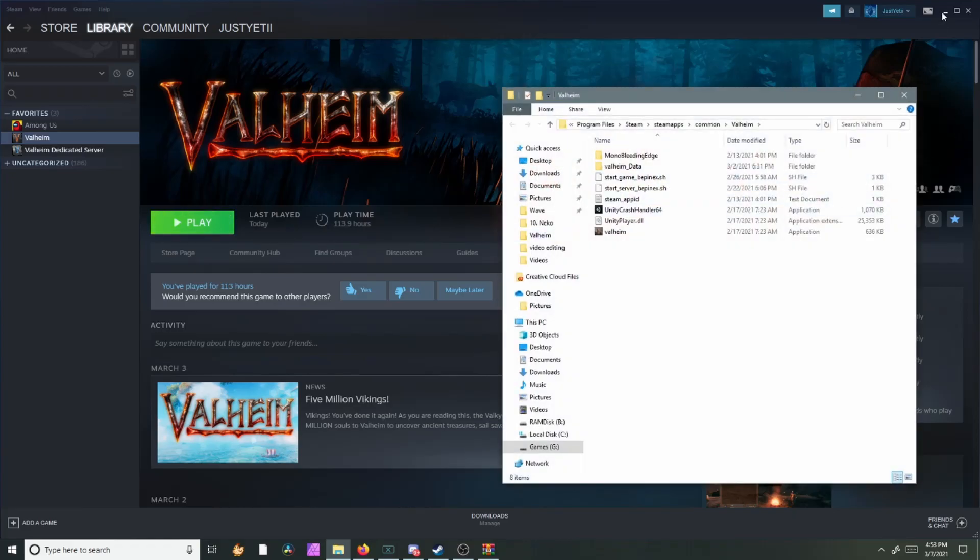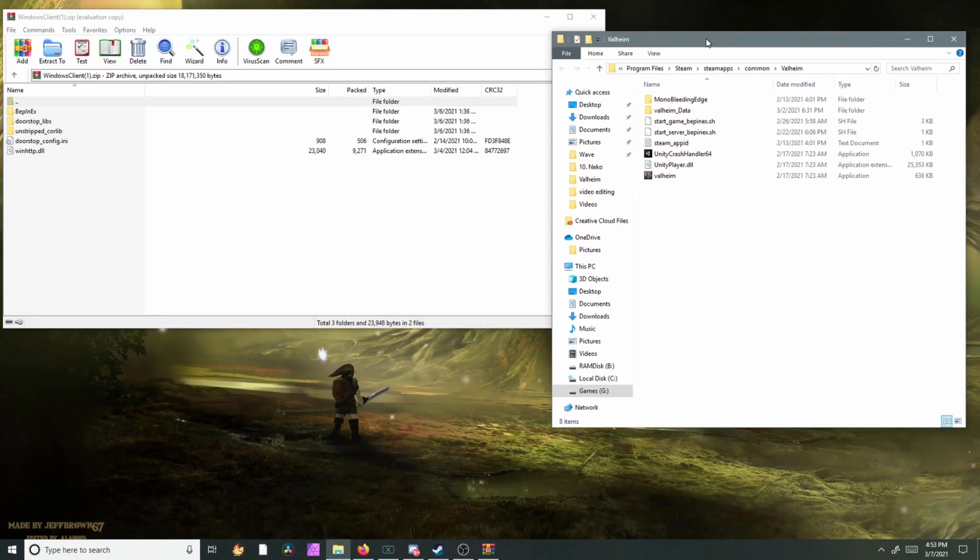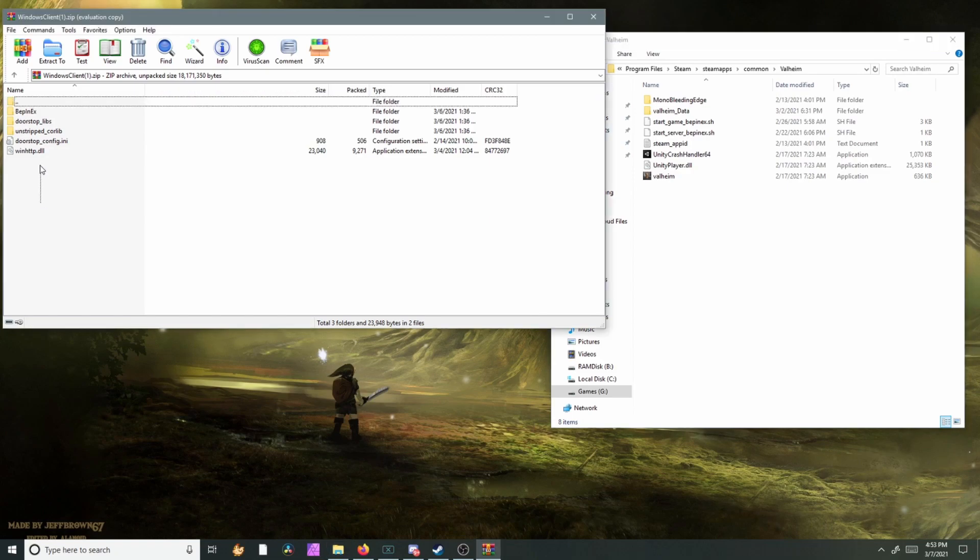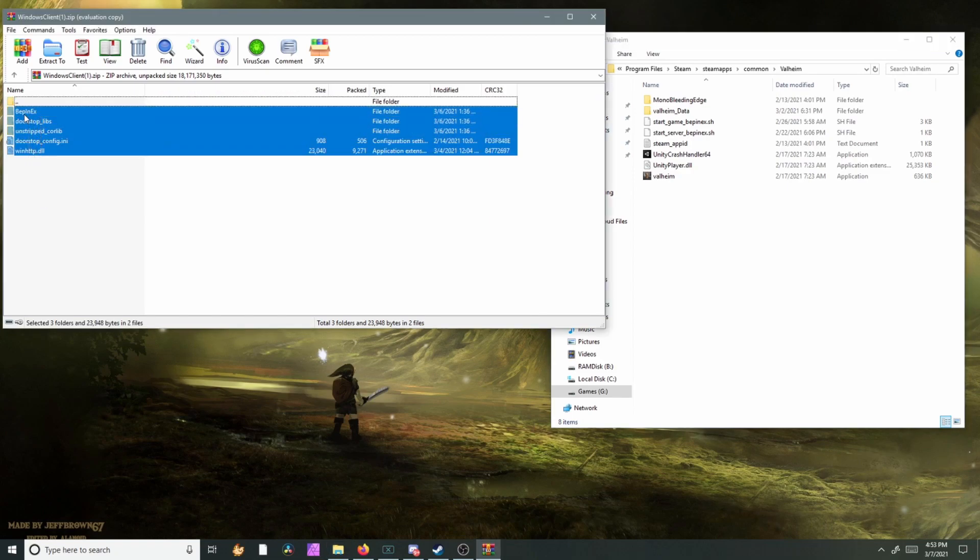So your Valheim folder should open up, and then we're just going to take all of these and drag and drop them into our Valheim folder.